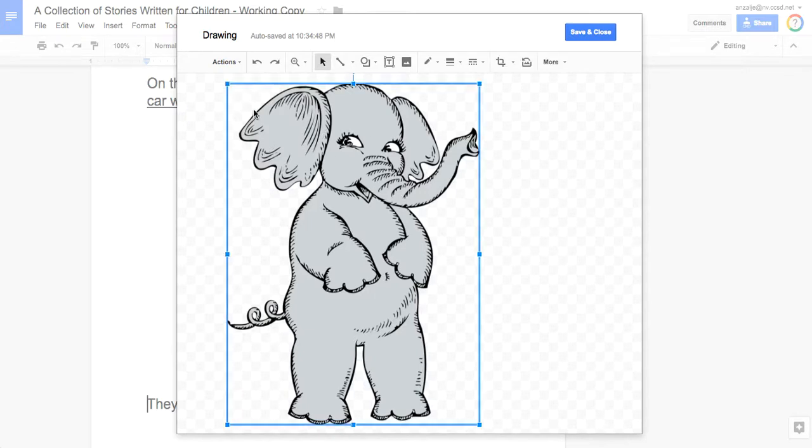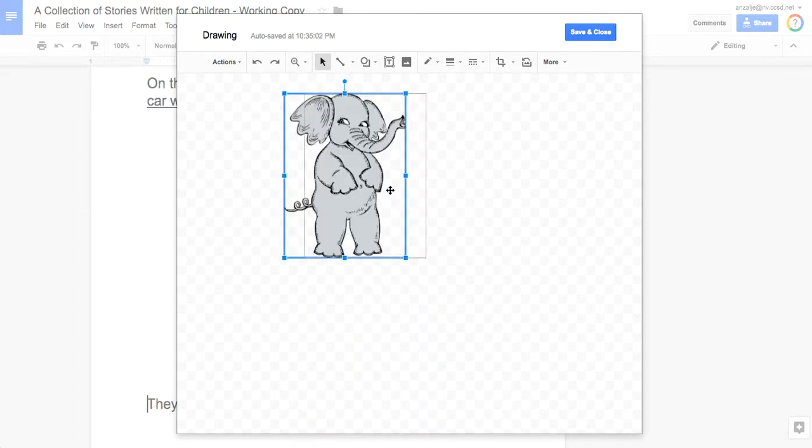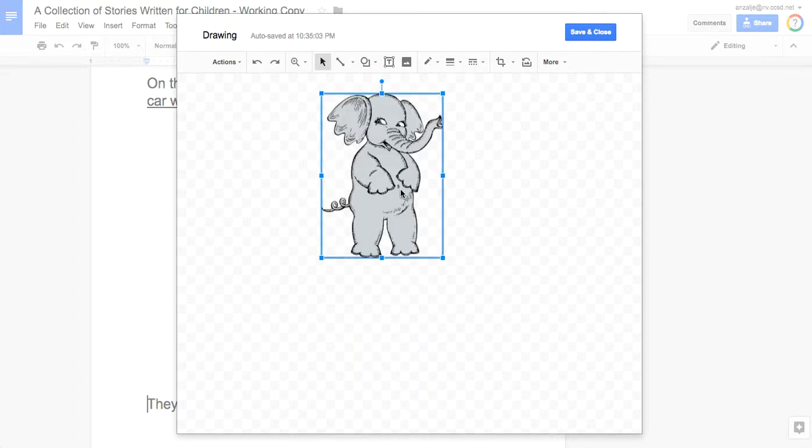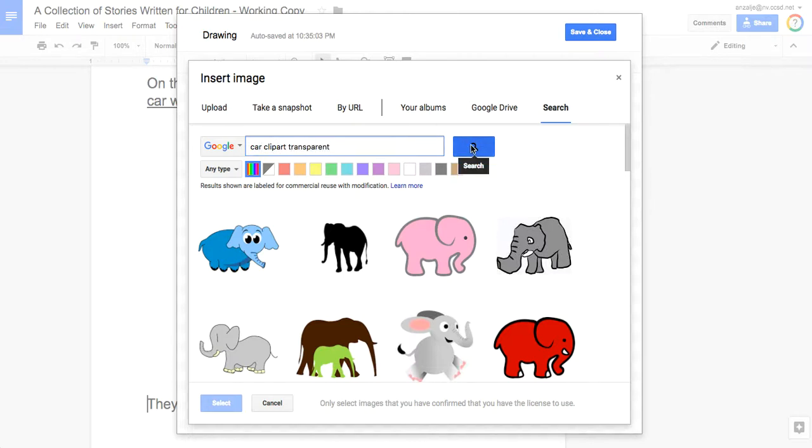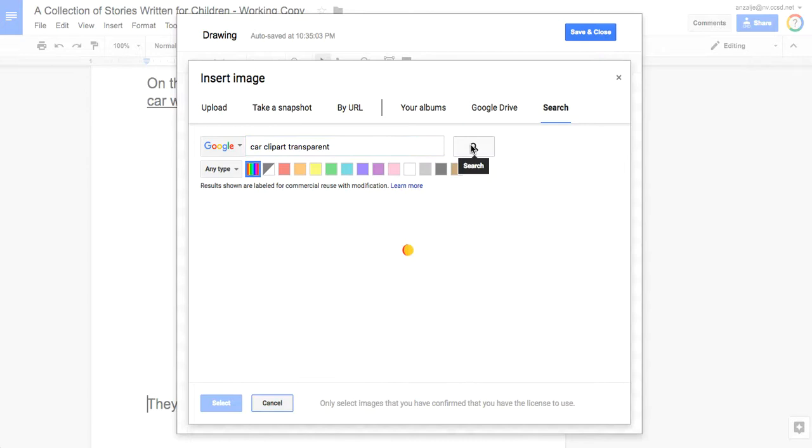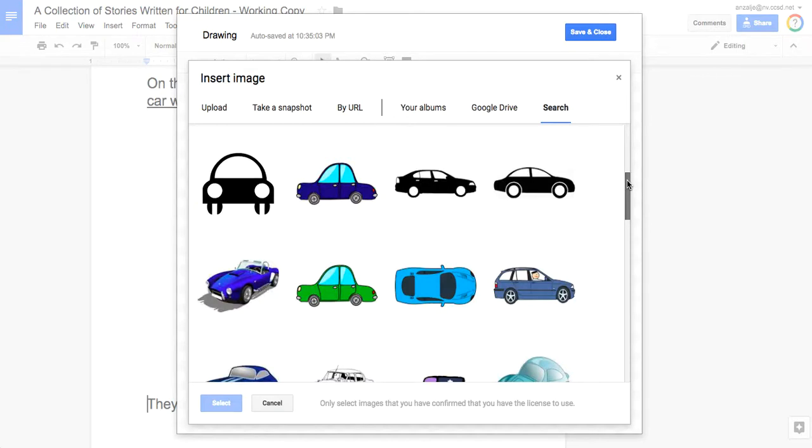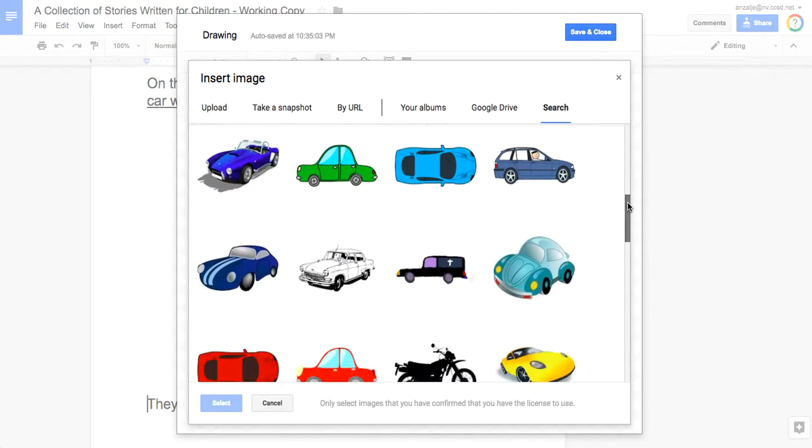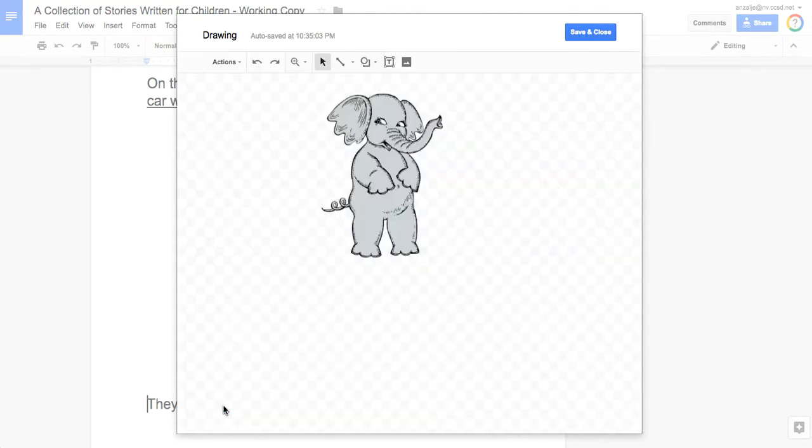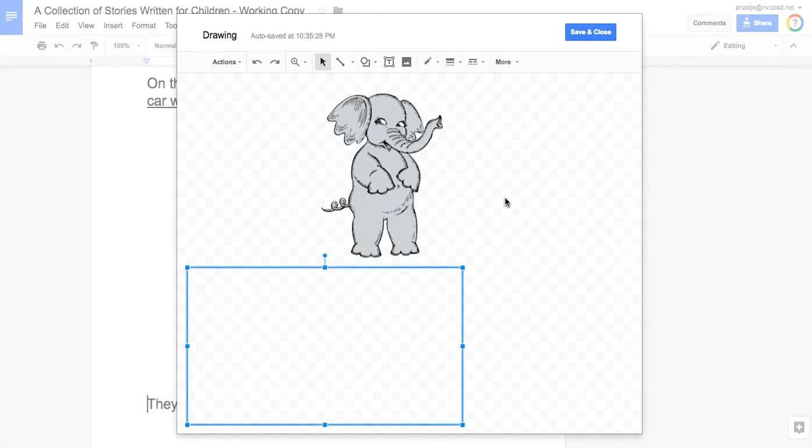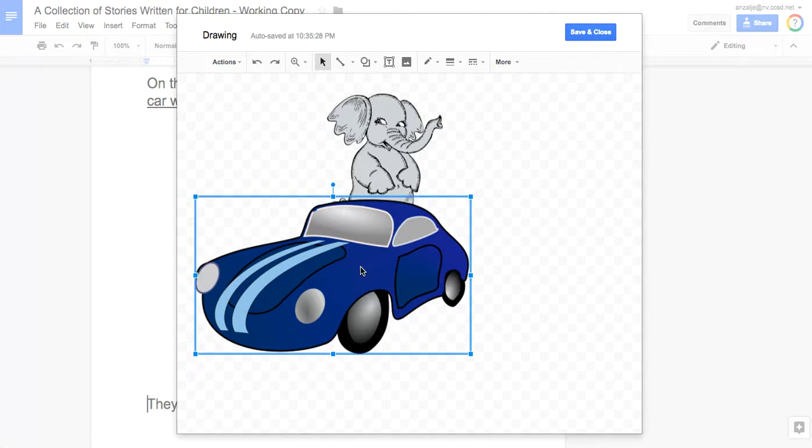Before we can do the next part we need to make our elephant a little bit smaller, so let's make him smaller. Now I'm going to add a clip art of a car. Car clip art, and I need to make it transparent, and search. Pick a car, a piece of car clip art that you like, and select. That will insert a transparent car clip art.